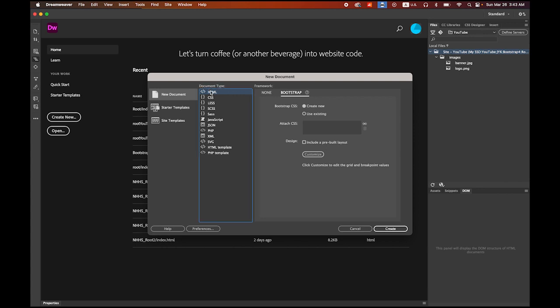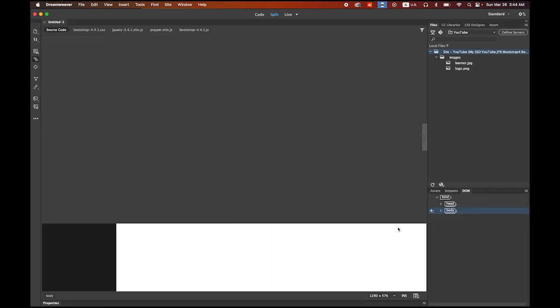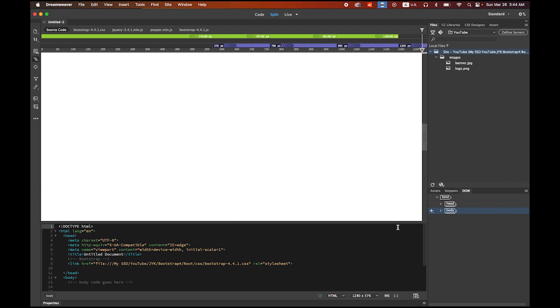Now create a new document. The document type is HTML, and for the framework we're going to use Bootstrap for a responsive website. Click Create, check the first option, and uncheck 'Include a pre-built layout' because we're going to start from scratch. Click Create.